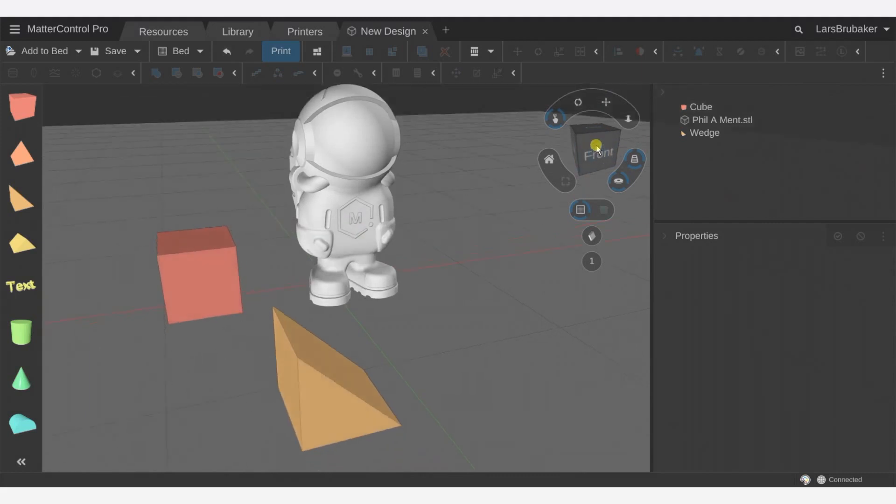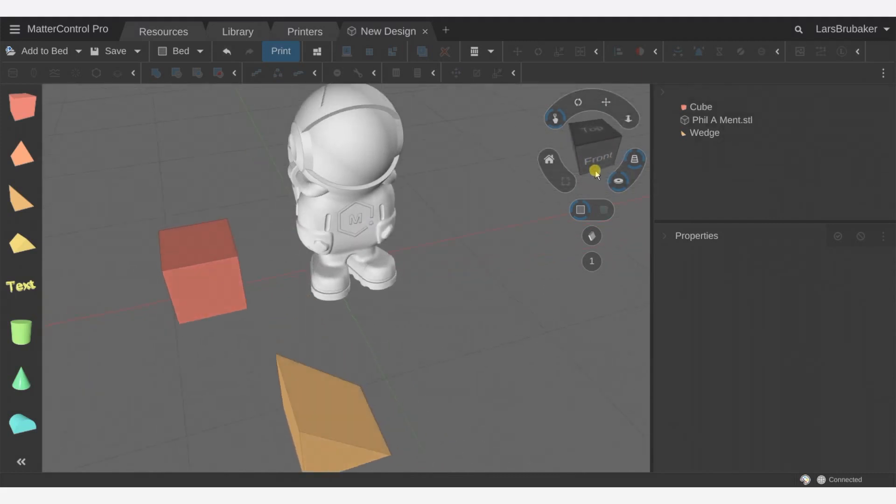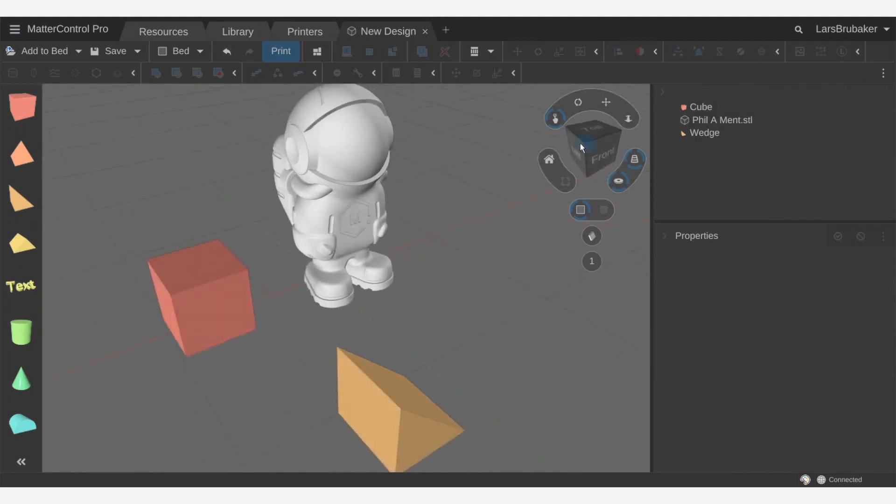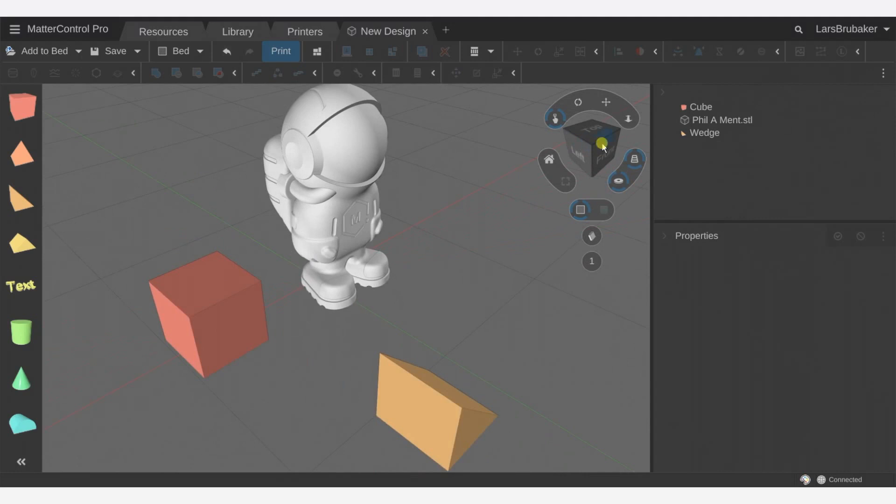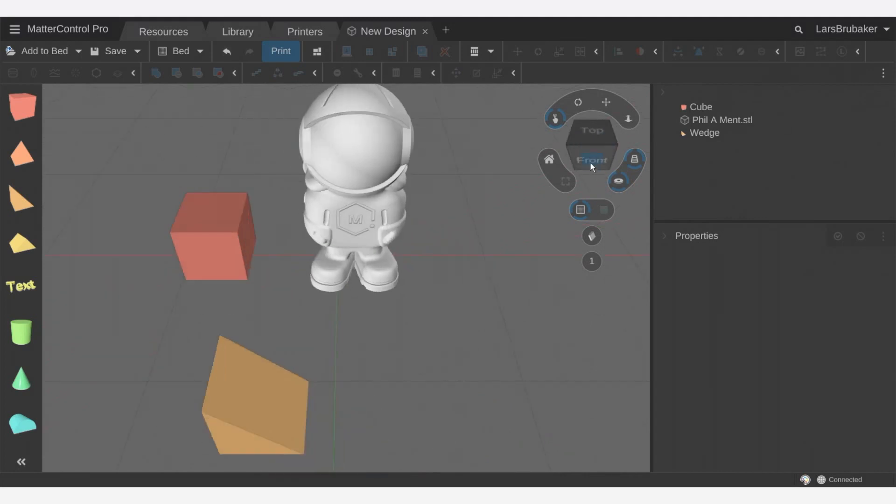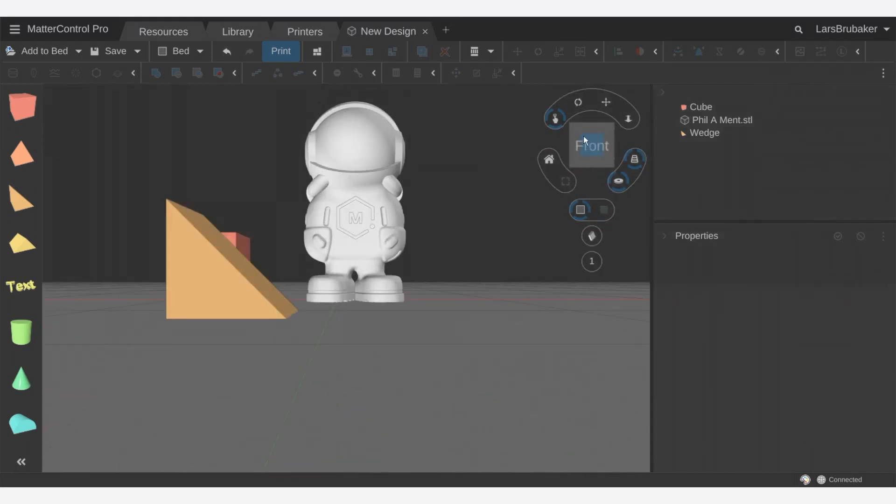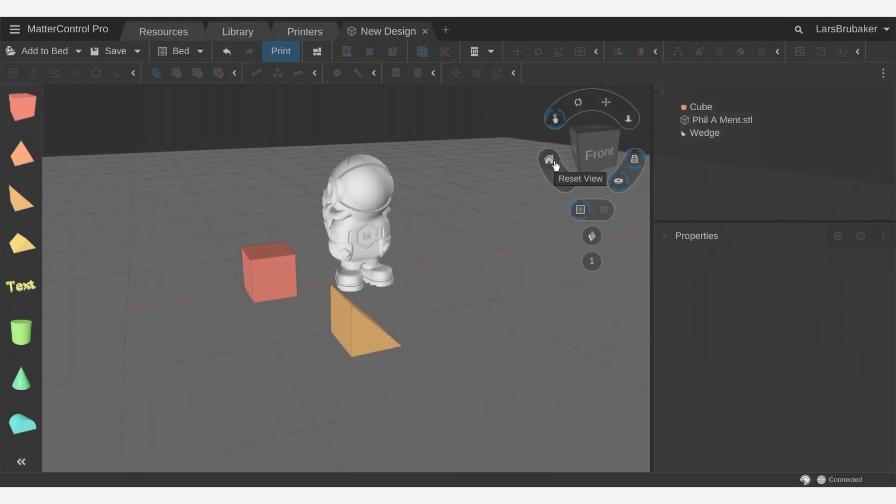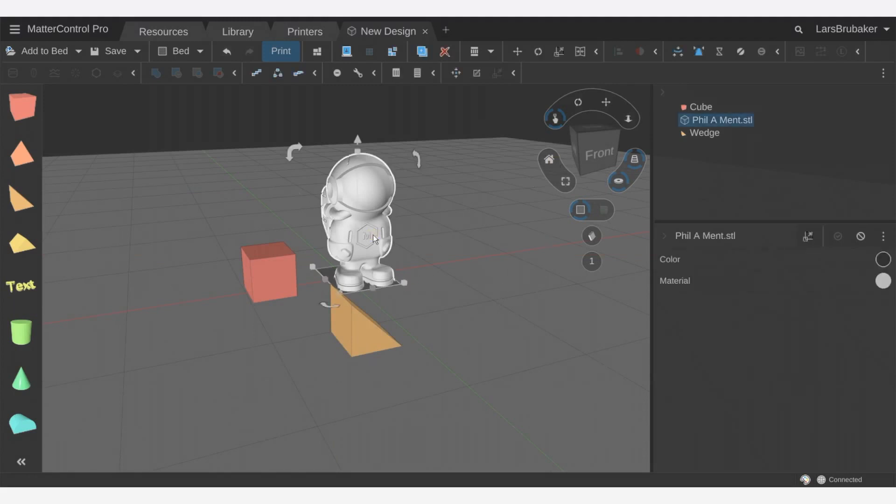Now we have the tumble cube here. This allows us to go to specific rotations of the view. So we can go to the front, we can go to this top view, and if you are familiar with CAD tools it can be very useful to model from those positions. If you ever mess up the view you can just click home and reset it to where it starts and then zoom to selection.